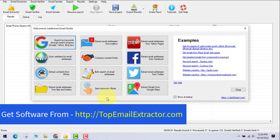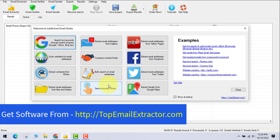Semi-automatic mode lets you teach the extractor to pull emails from a specific site by customizing its behavior. This is a more advanced feature, and I'll make a separate dedicated video covering it in detail.